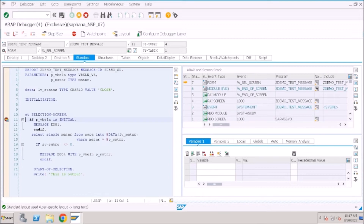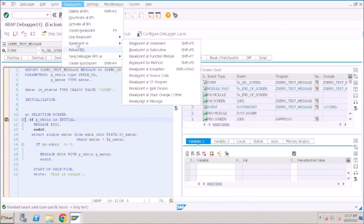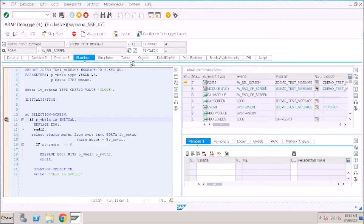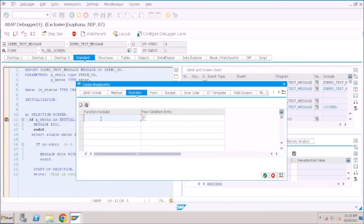No, you don't need to do that. Go to Breakpoints and click on Break Point At. You have different options: break point at a specific subroutine, break point at a function module, break point at a method. When you click on Break Point At Function Module, it will accept the function module name and directly take you to that function module call.